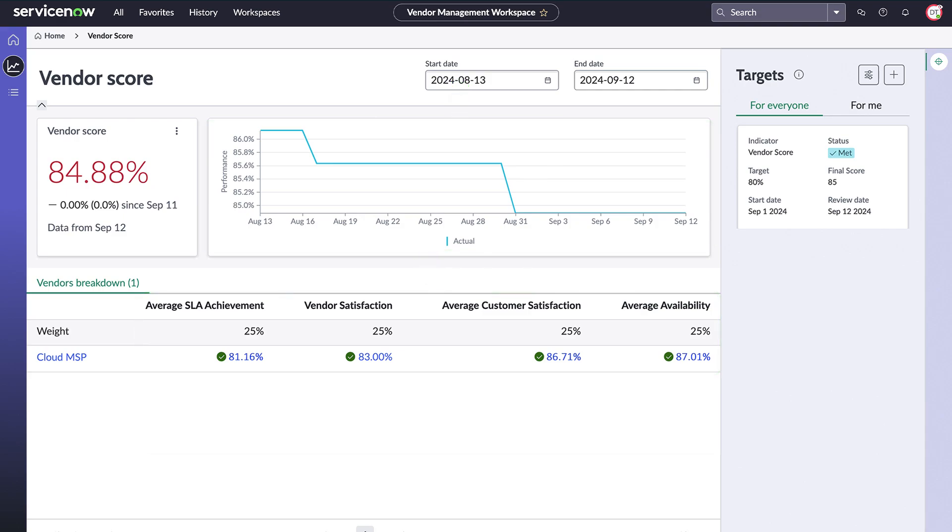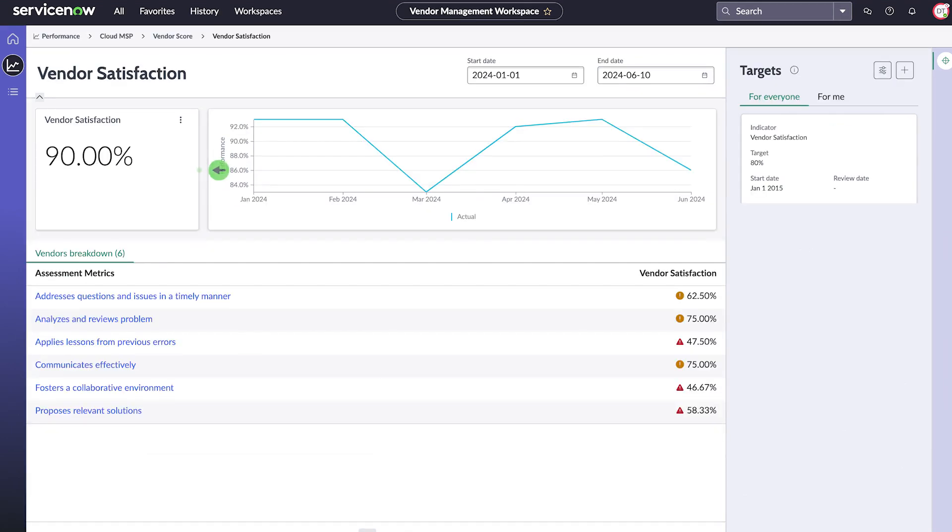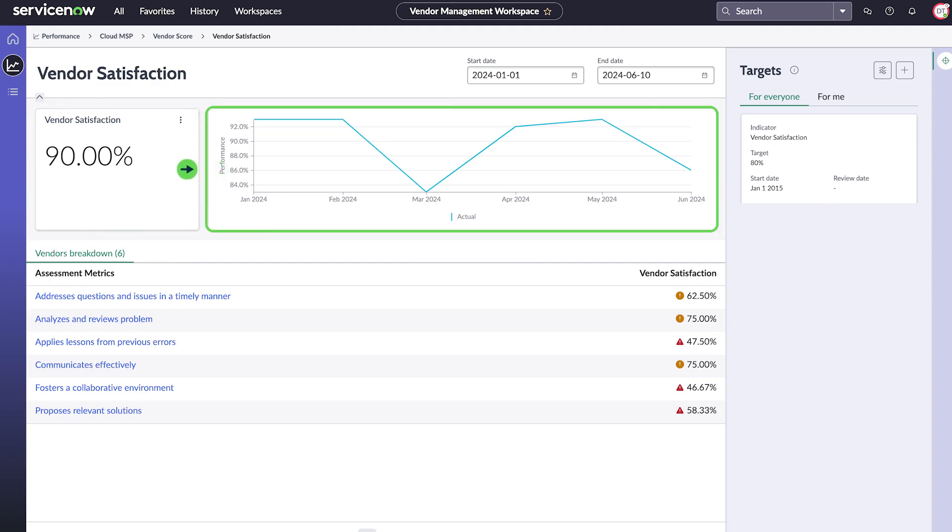Let's open the KPI for vendor satisfaction. Overall, the stakeholder satisfaction for this vendor is currently at 90% based on customer satisfaction surveys. But as we can see in the chart, there's a recent decline.